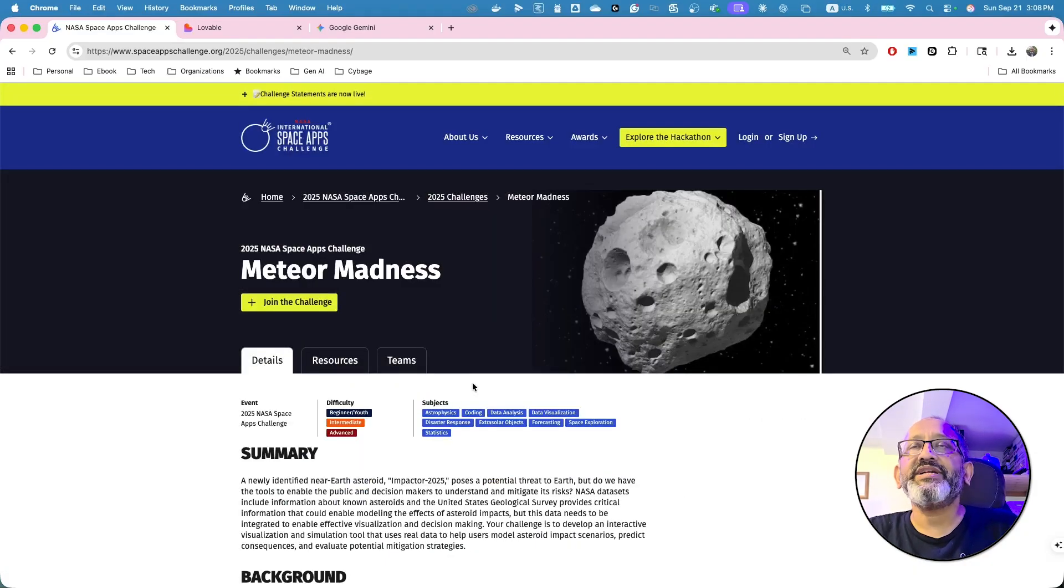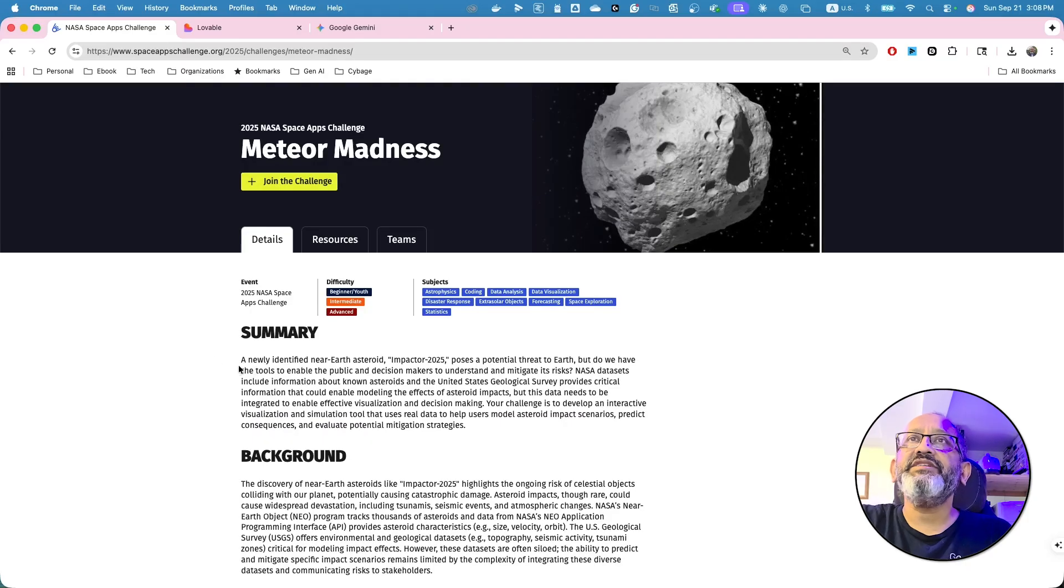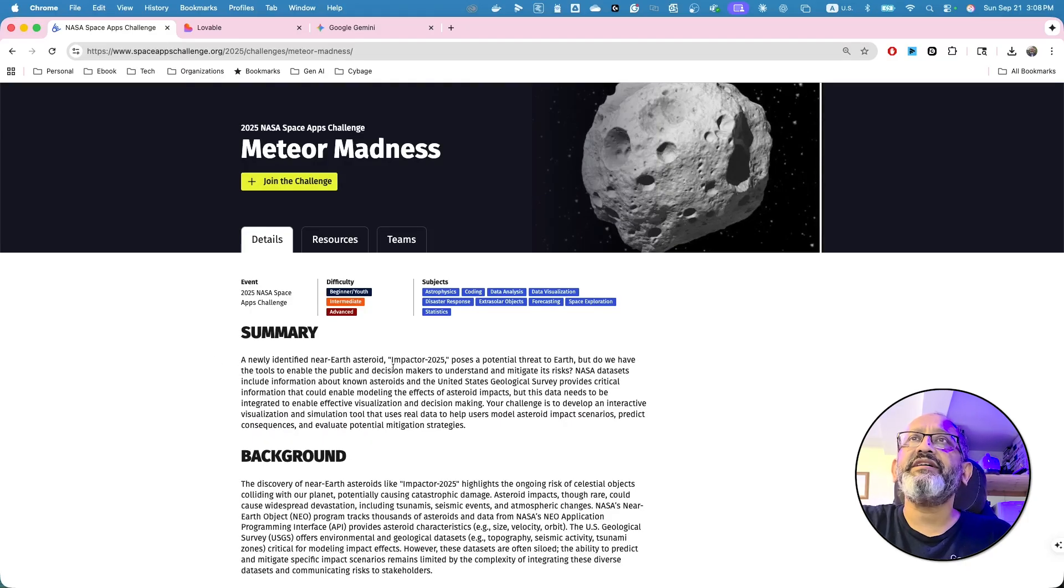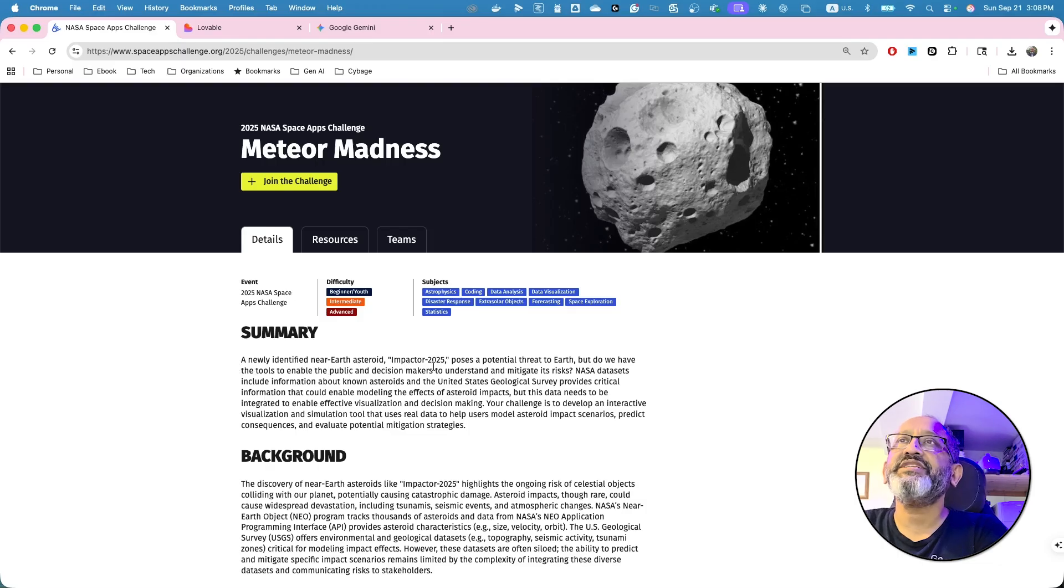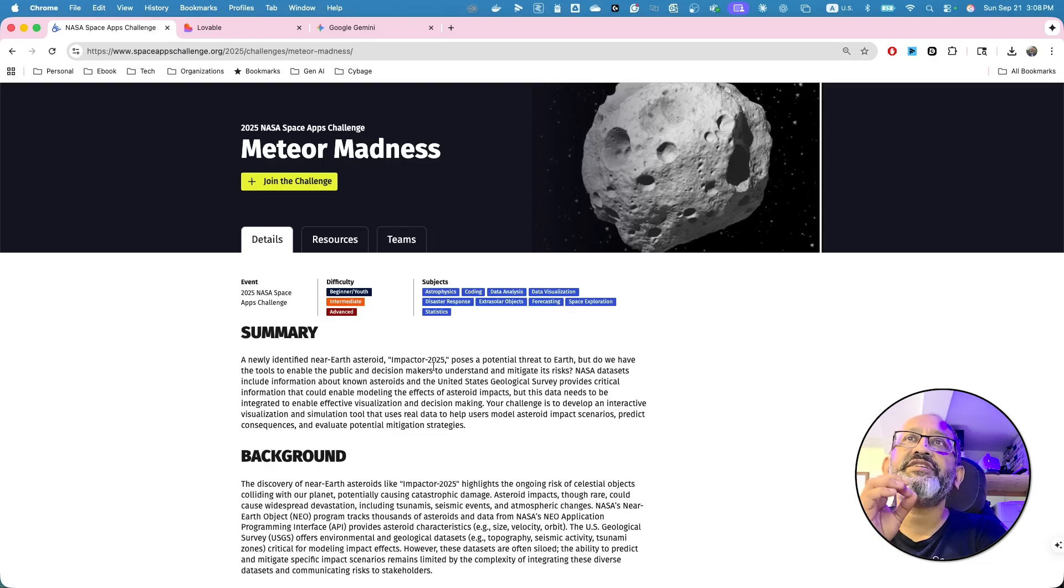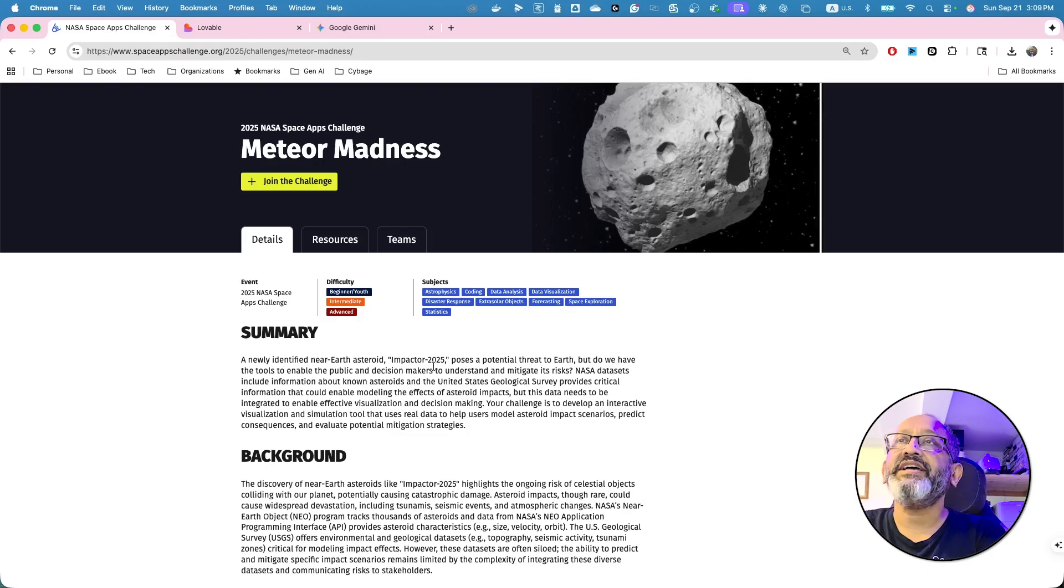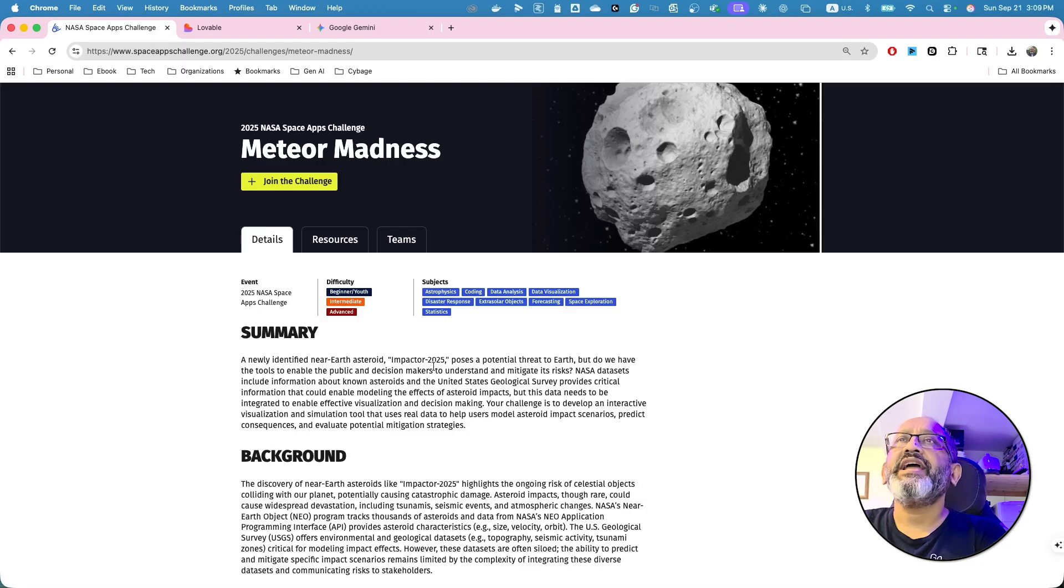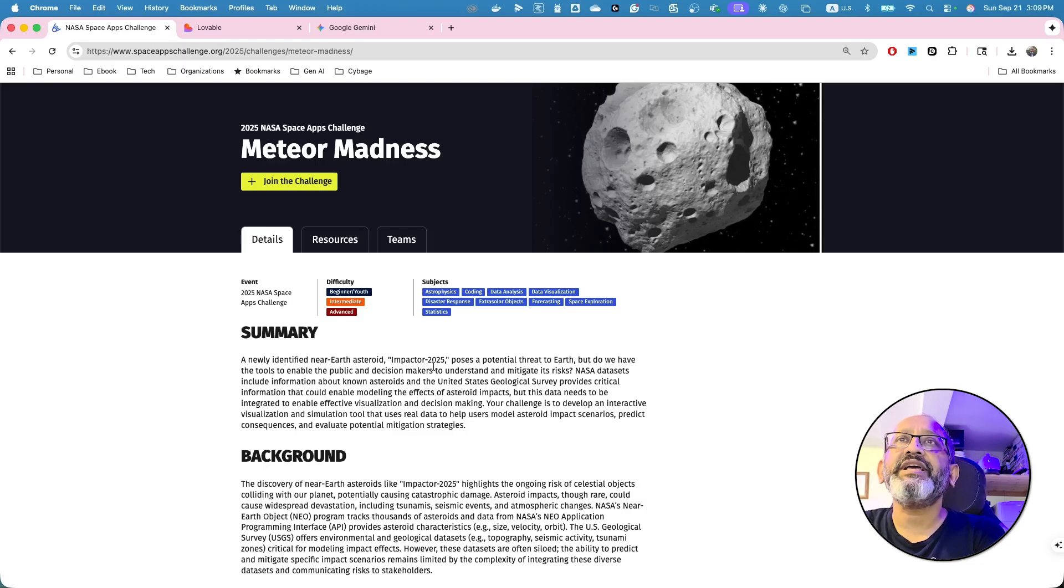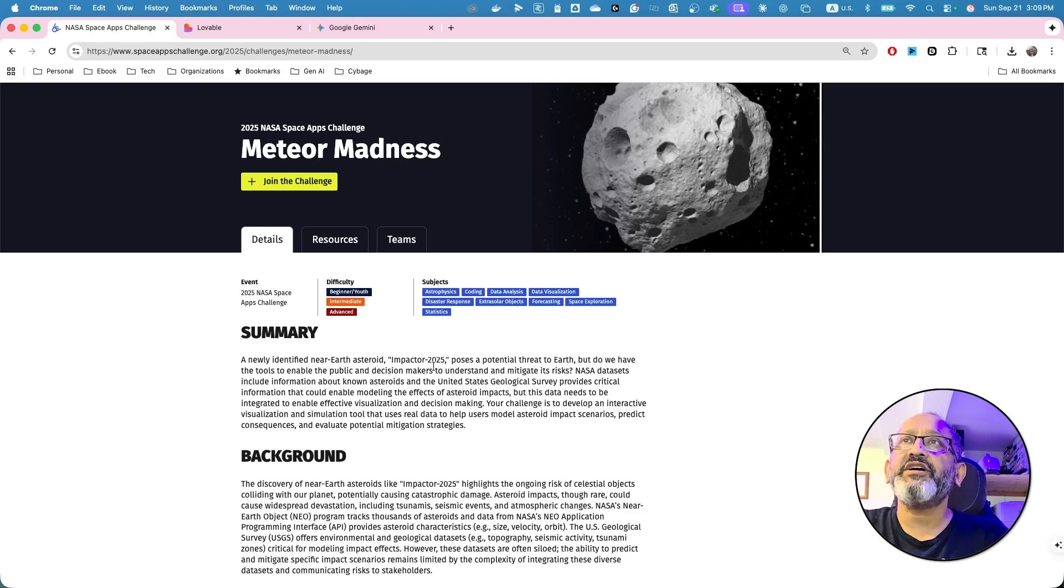So, what it is, let's just read this. A newly identified near-Earth asteroid impactor 2025 poses a potential threat to Earth. But do we have the tool to enable the public and decision makers to understand and mitigate its risk? NASA datasets include information about known asteroids.